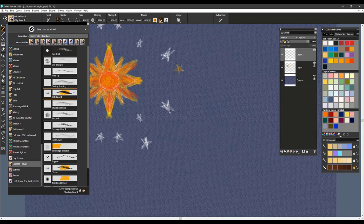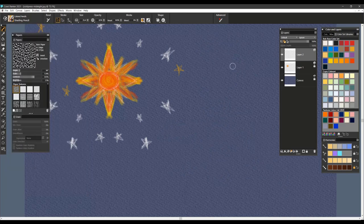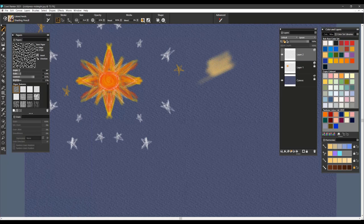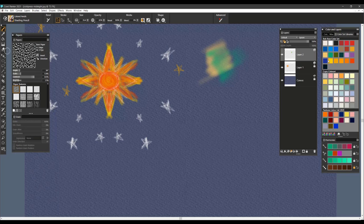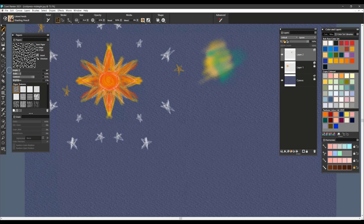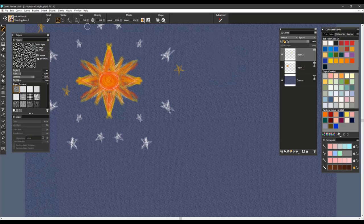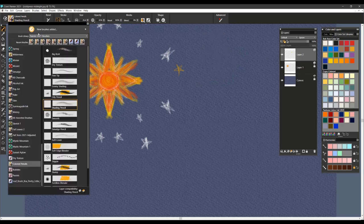The next is Shading Pencil. And this one is a very soft shading brush. You can see how very opaque it is and very soft on the edges. I like using this one for clouds, landscapes, distant mountains. So it works quite nicely for those effects.